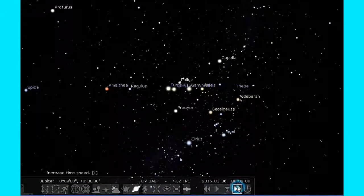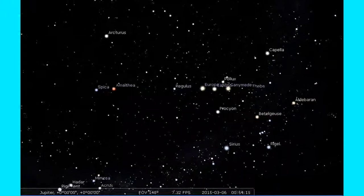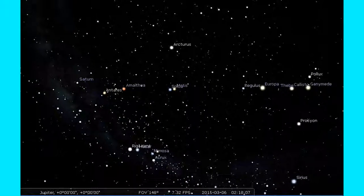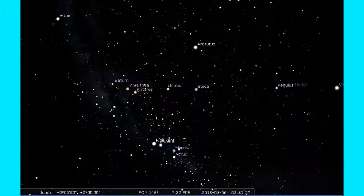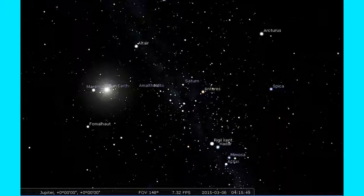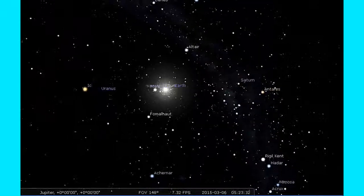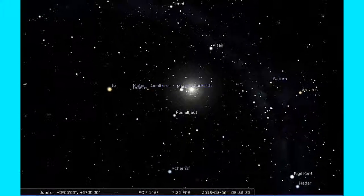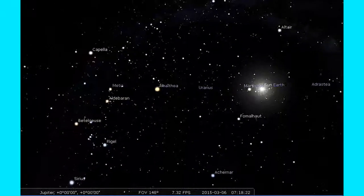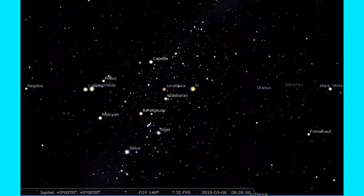24 hours of Jupiter sky — let's sit back and watch today's sky.